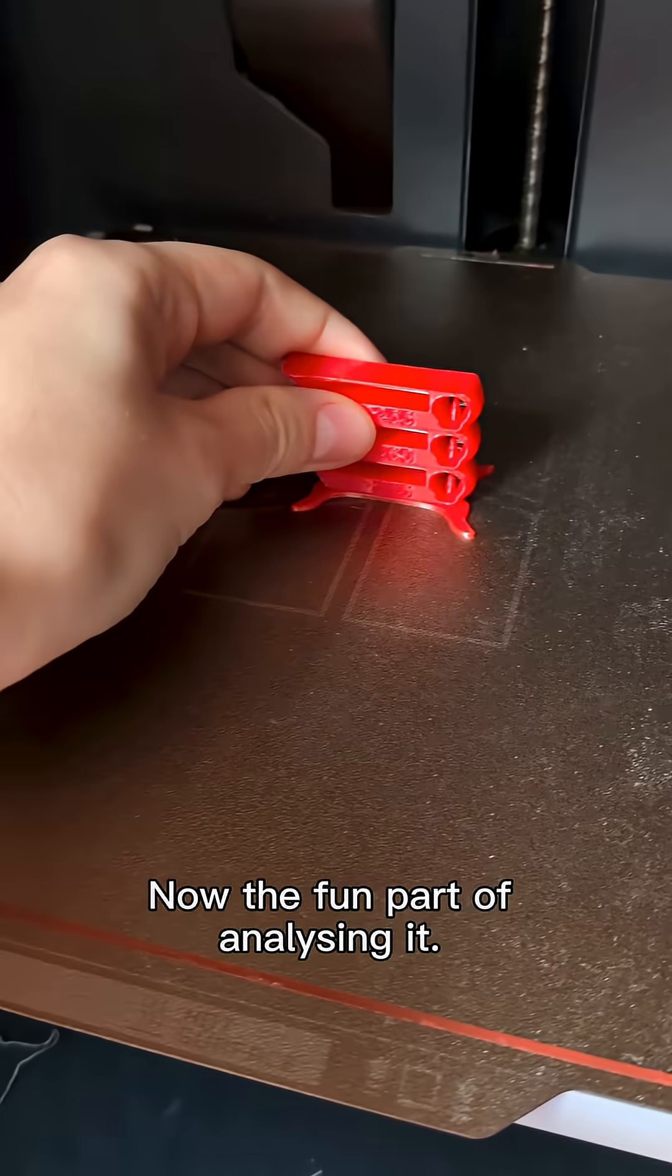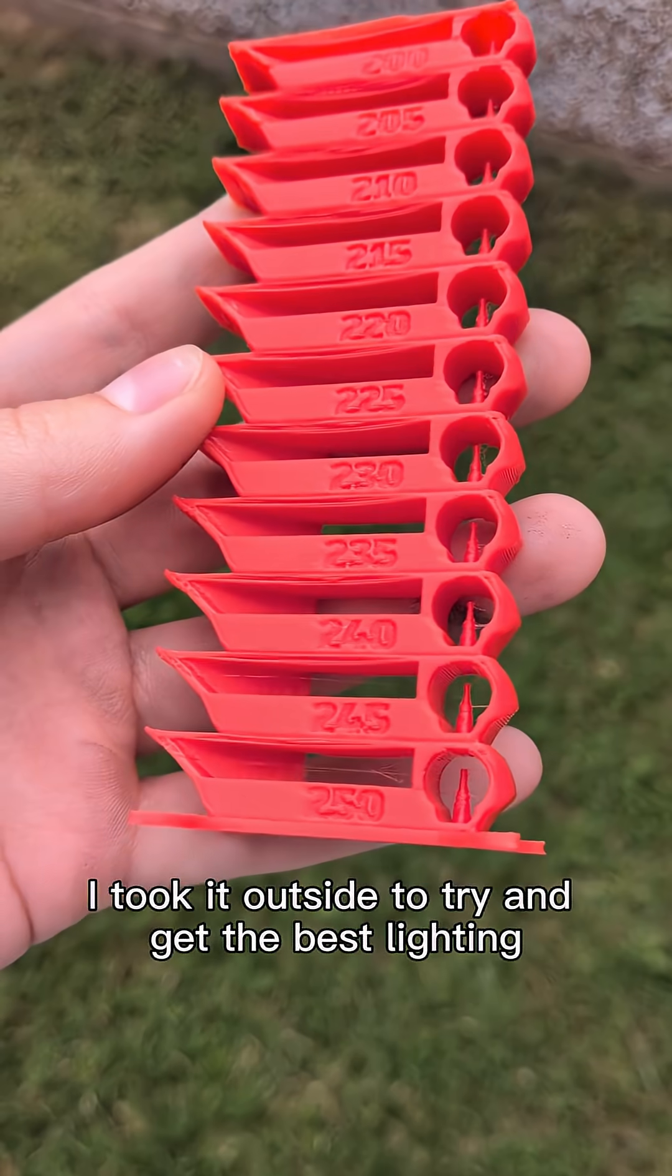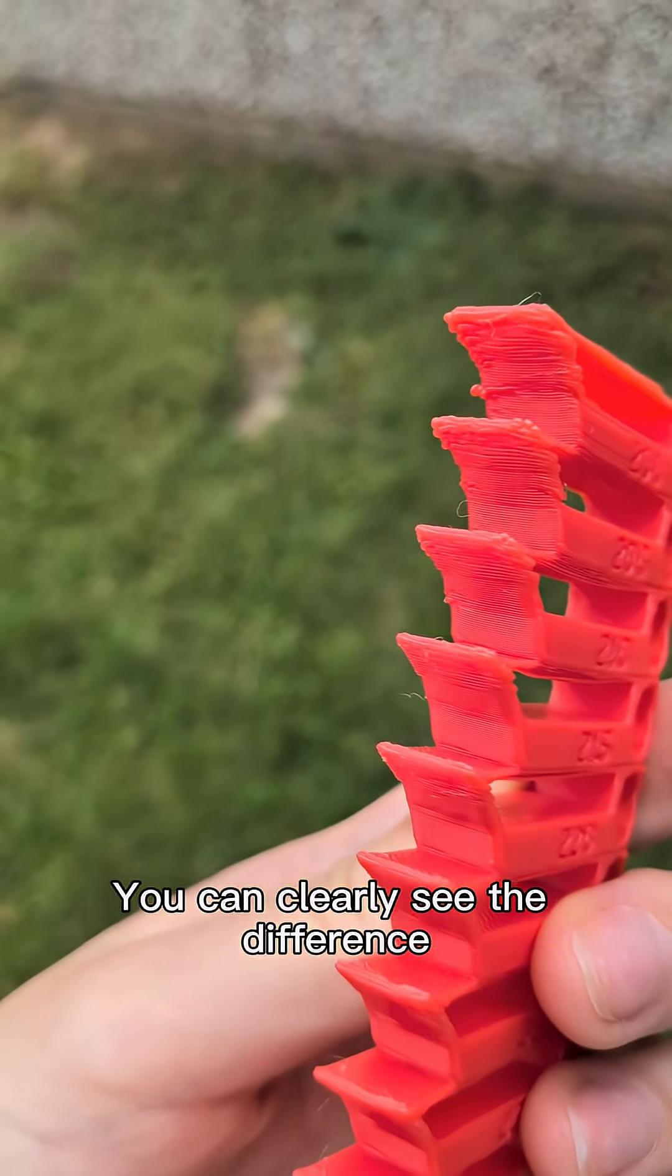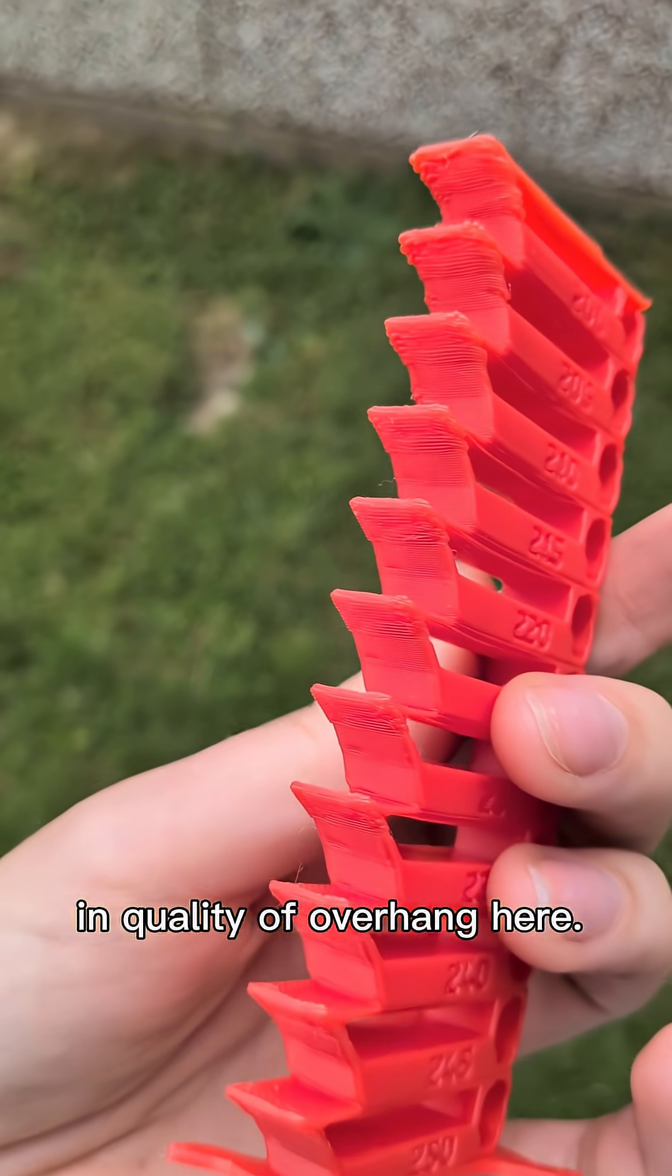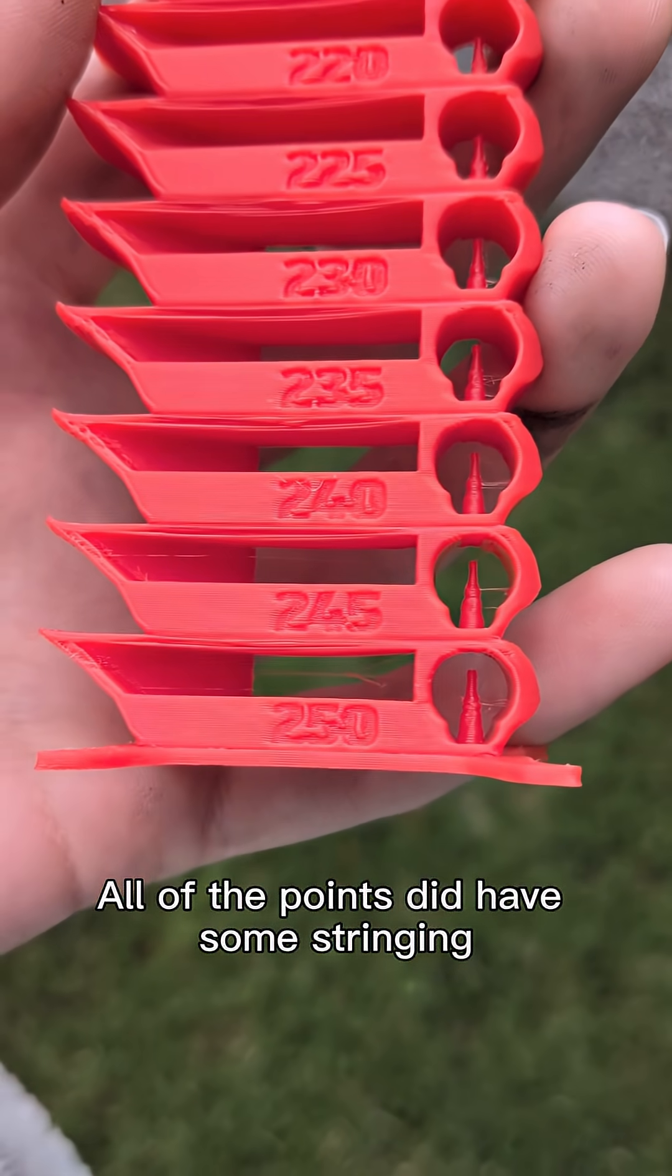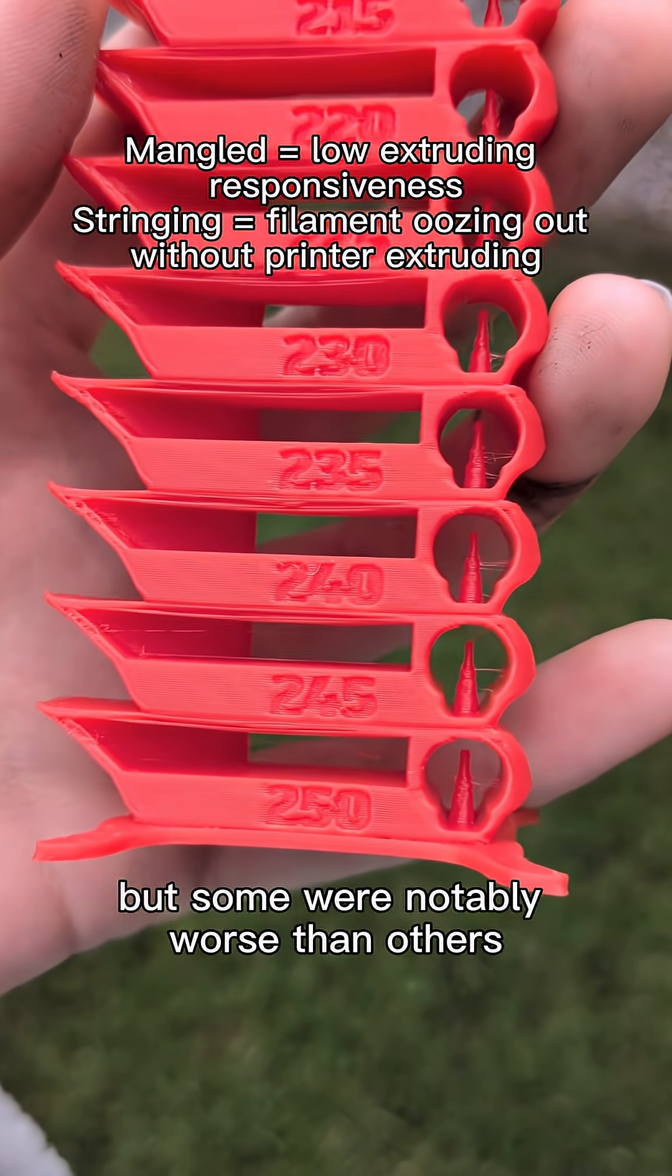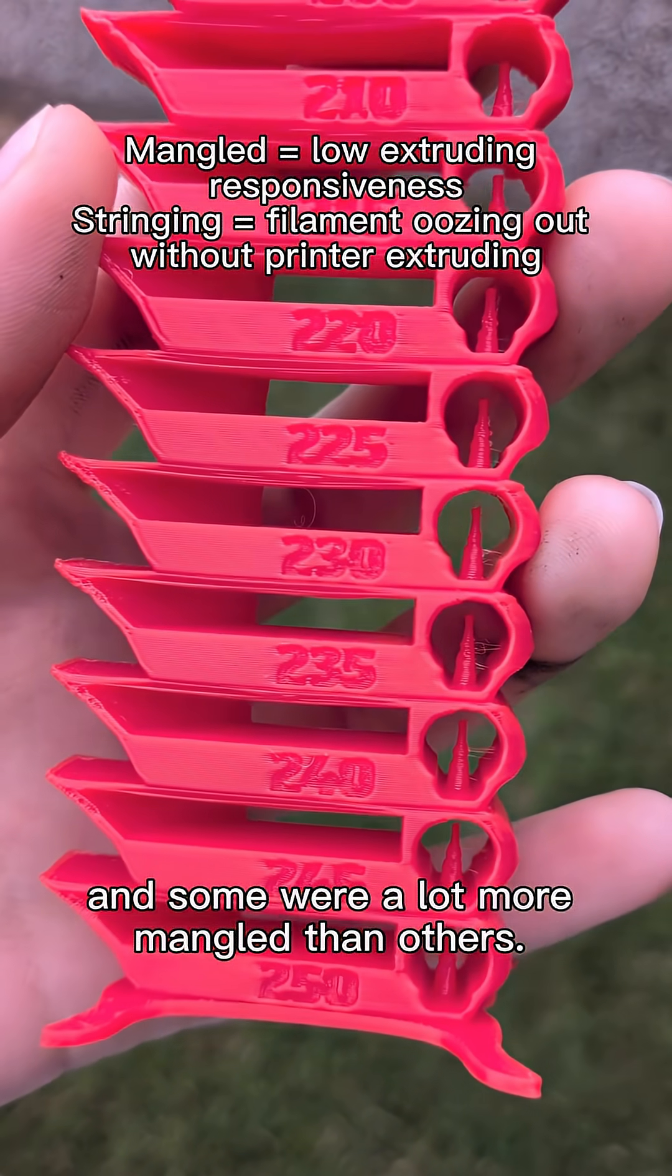Now the fun part of analyzing it. I took it outside to try and get the best lighting to show you guys. You can clearly see the difference in quality of overhang here. All of the points did have some stringing, but some were notably worse than others and some were a lot more mangled than others.